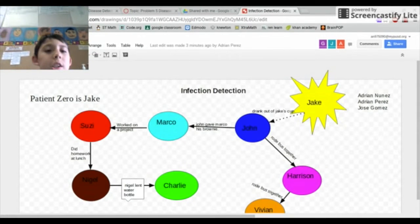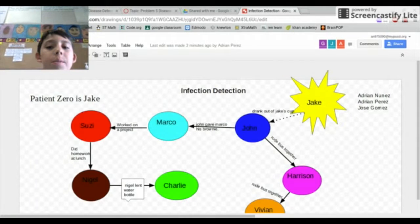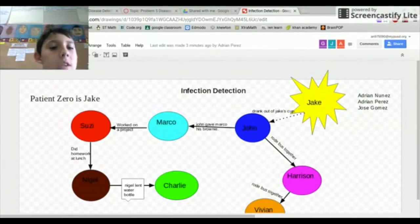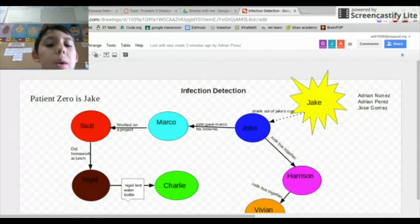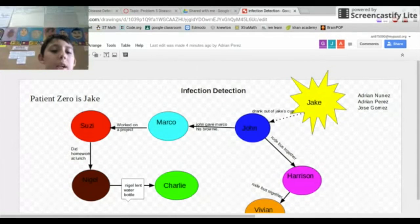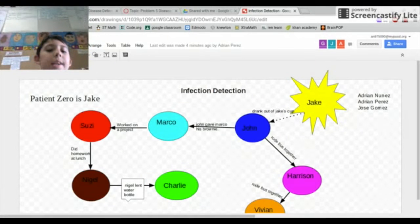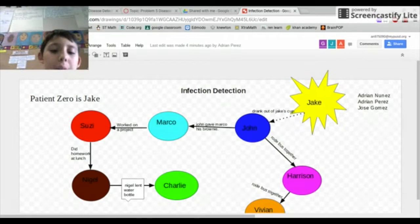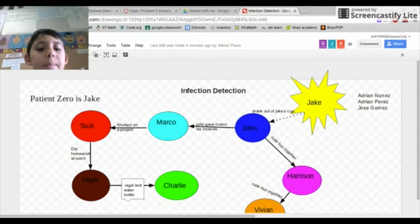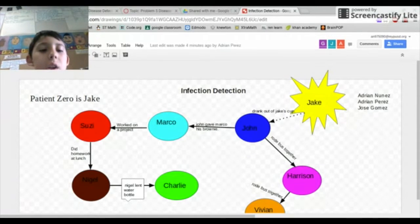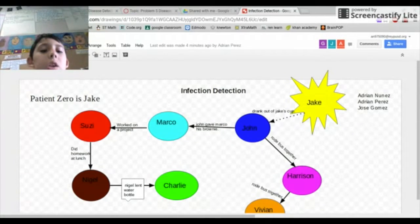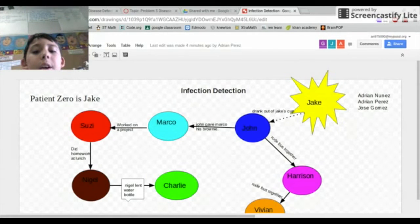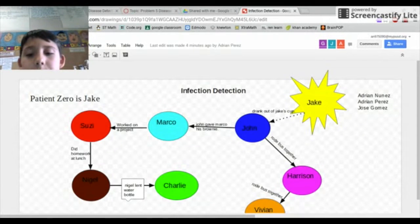Hi, my name is Adrian and this is our design process to find out who Patient Zero is. First we have Susie. Susie was the first one who passed on an illness to Nigel because she did homework at lunch with him. Then Nigel lent a water bottle to Charlie because he was coughing so bad and got Charlie sick. But Charlie didn't infect anyone. So then Susie went and infected Marco by working on a project with him. Then Marco ate John's brownie and John was already sick.